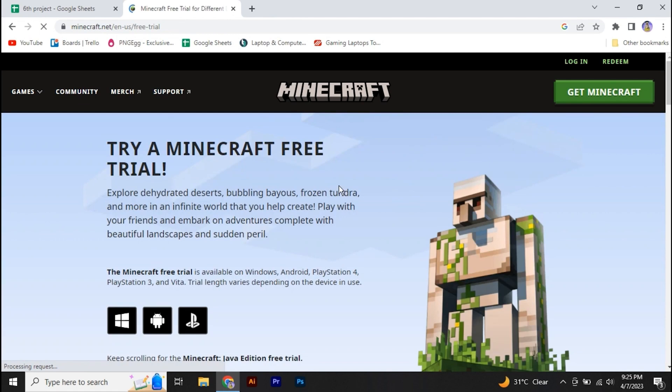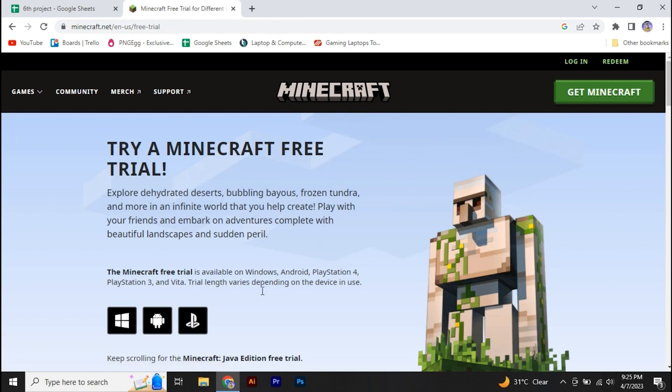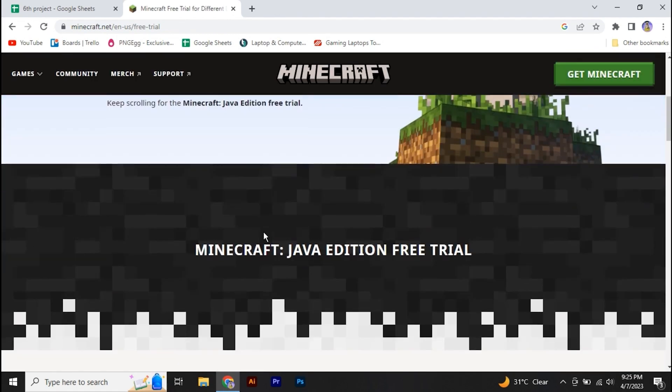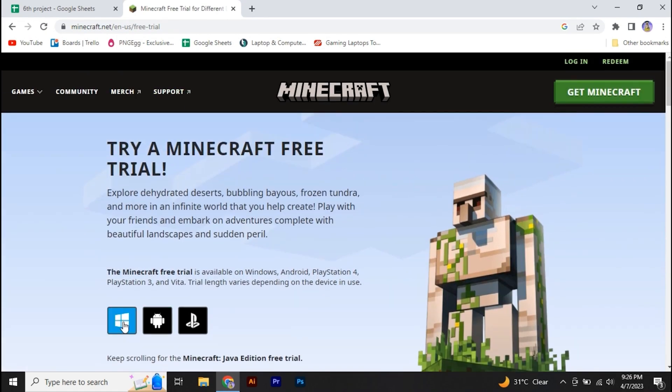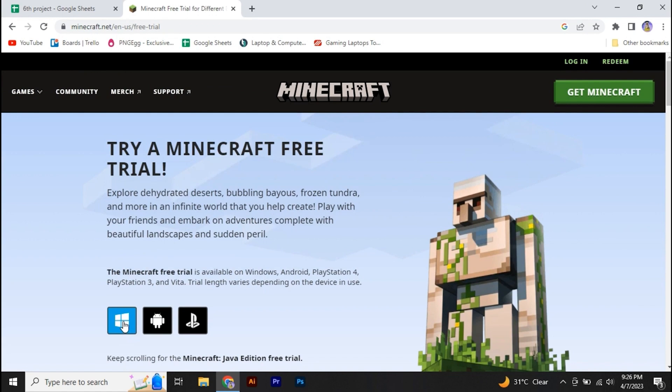From there you'll see various platform options like Windows, Android, and PlayStation. Choosing any of these may lead you to the paid version of Minecraft.